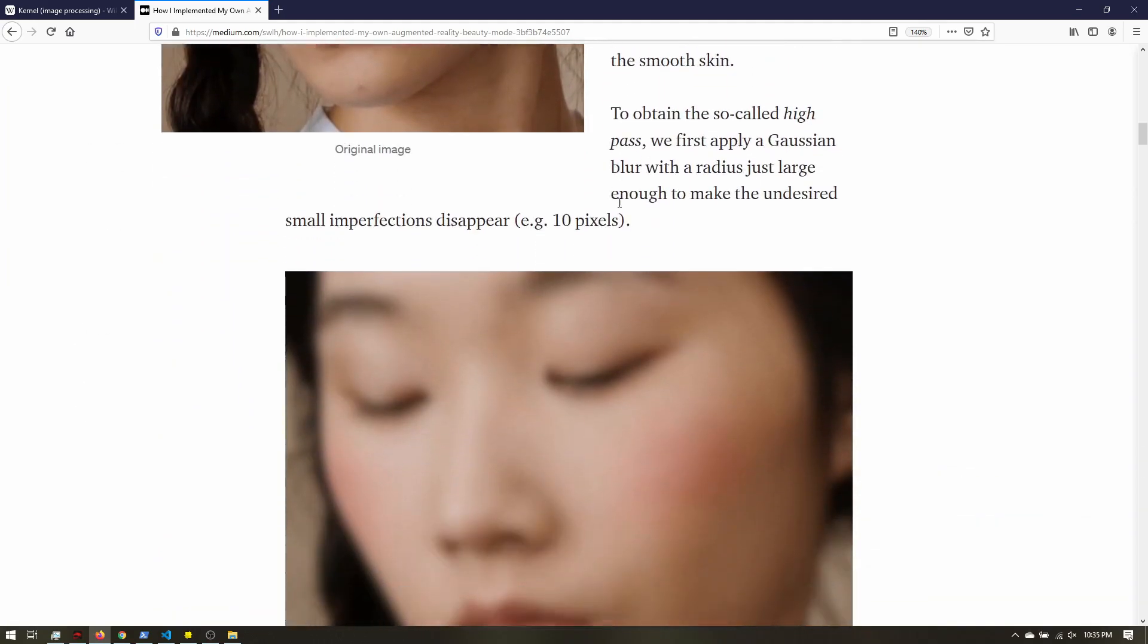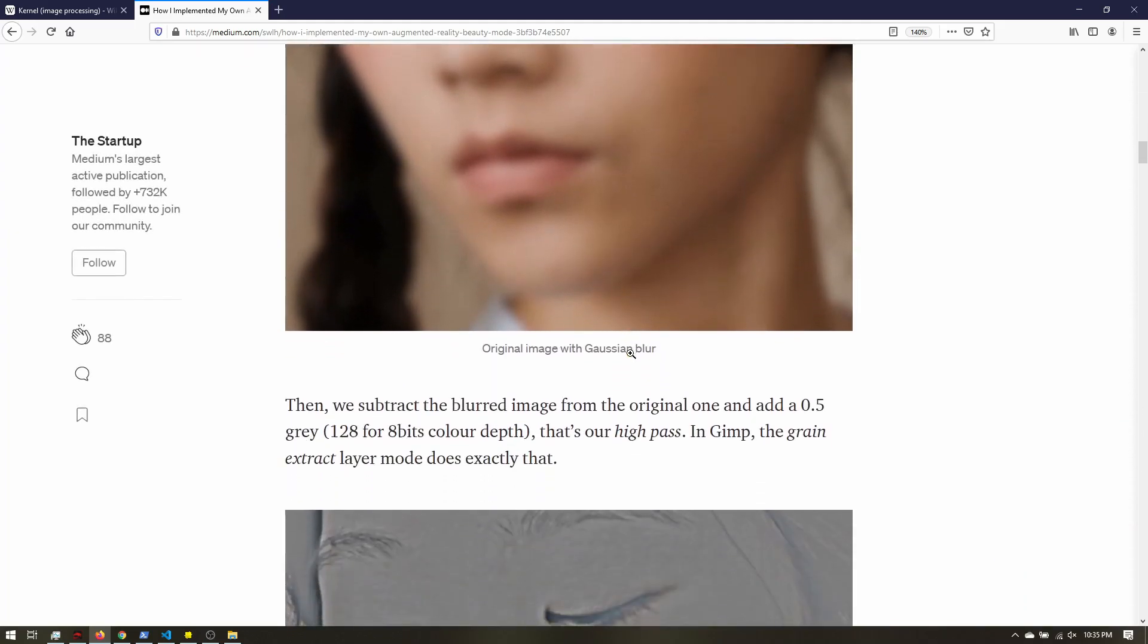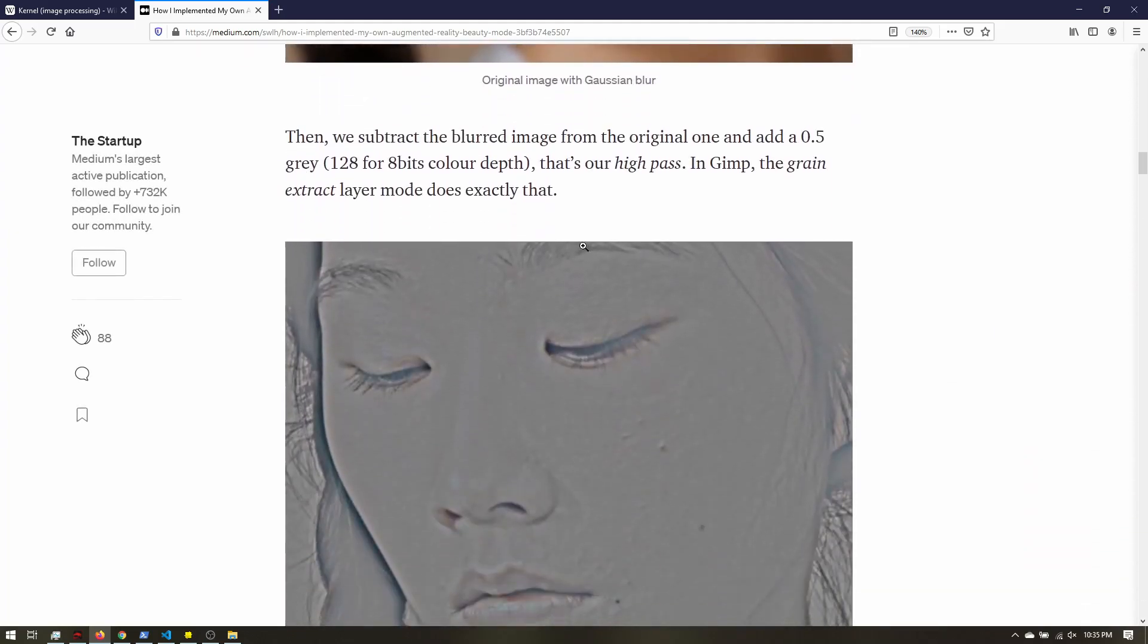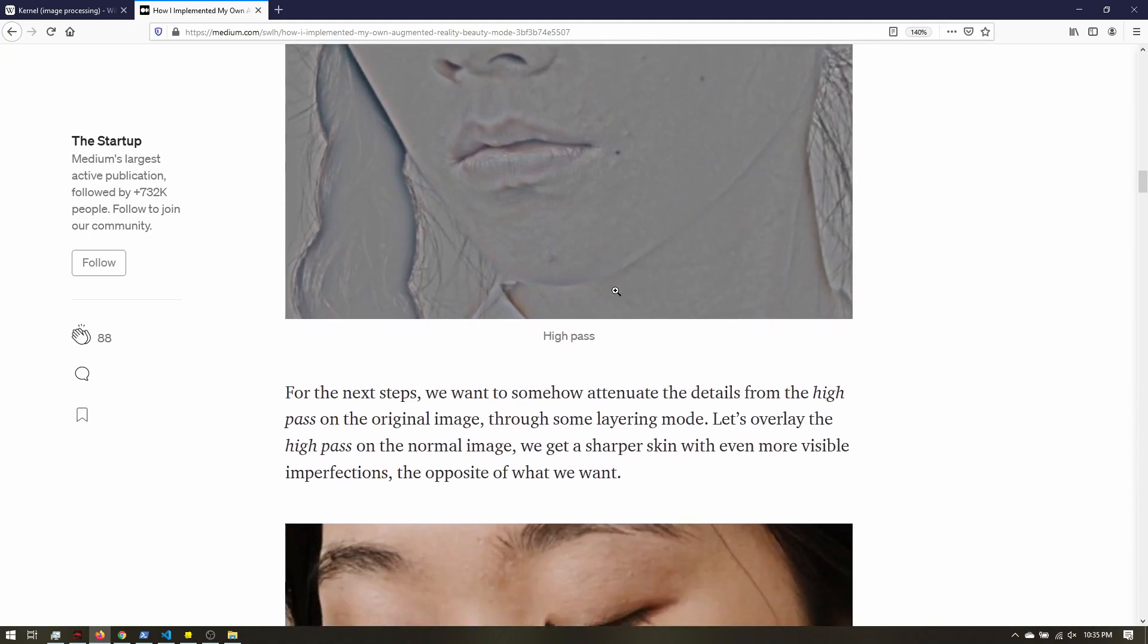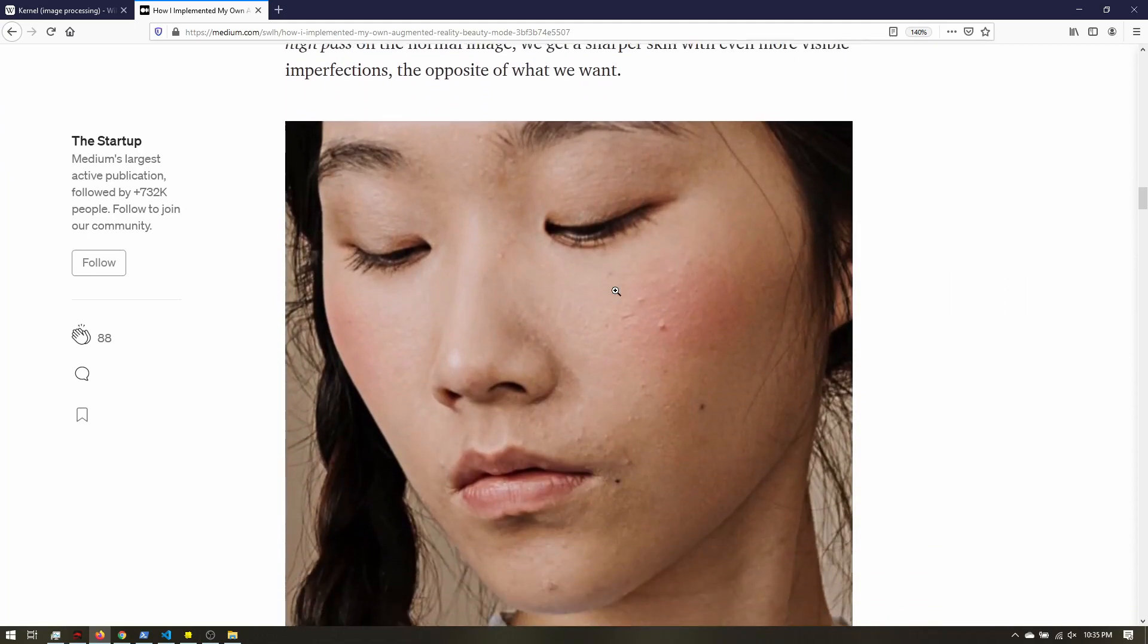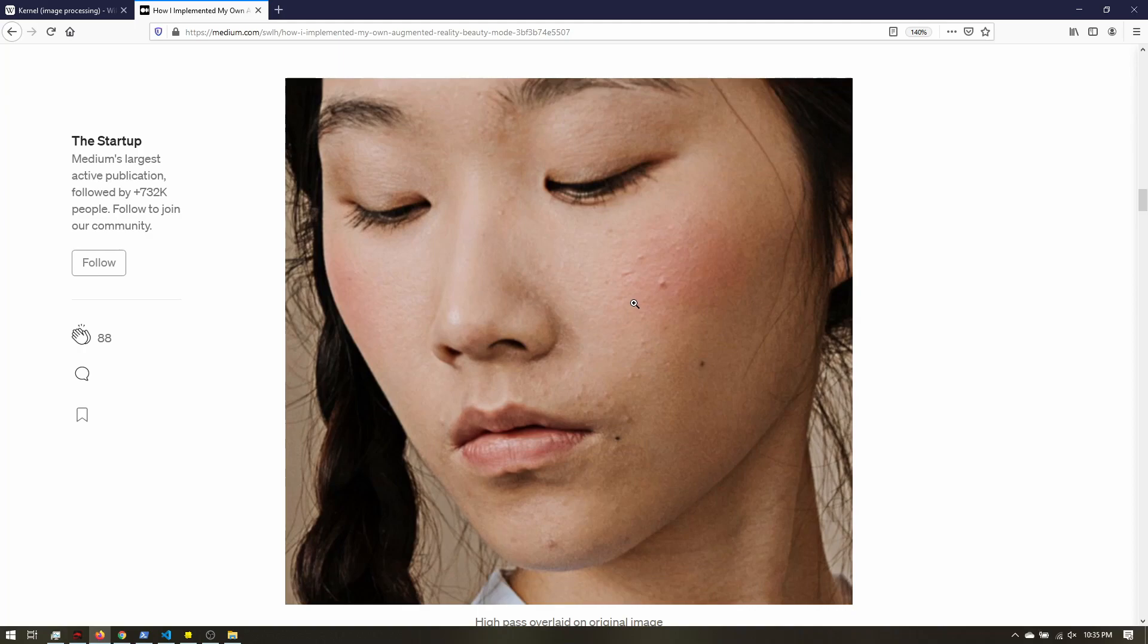They show that if you blur the image, subtract it from the original, then add a neutral gray, you can get the fine details. And if you overlay it, you enhance all these details and you're essentially sharpening the image without having to use that image kernel.